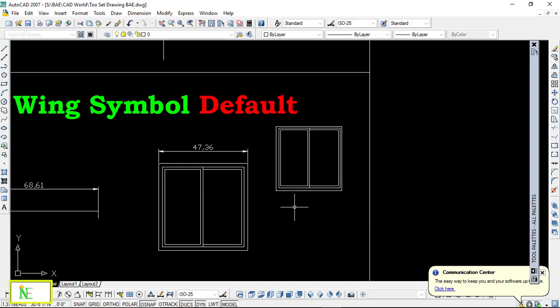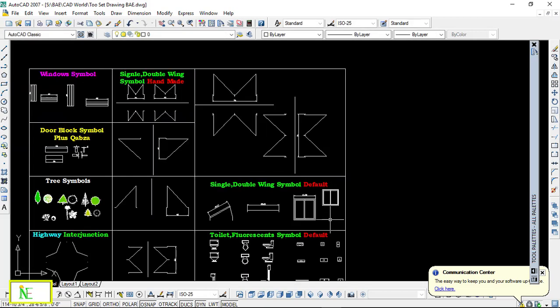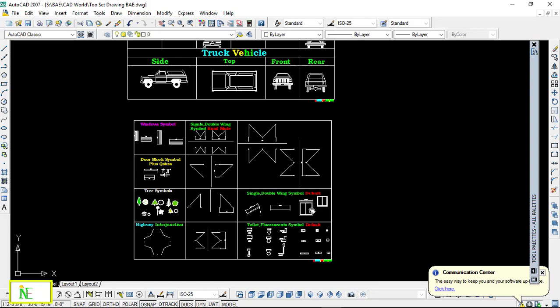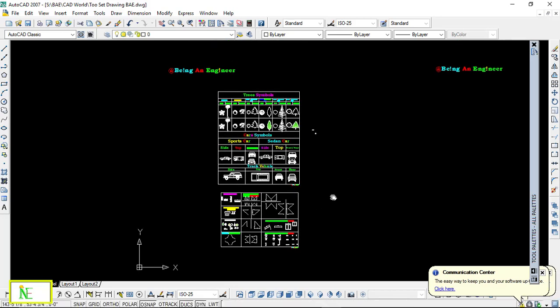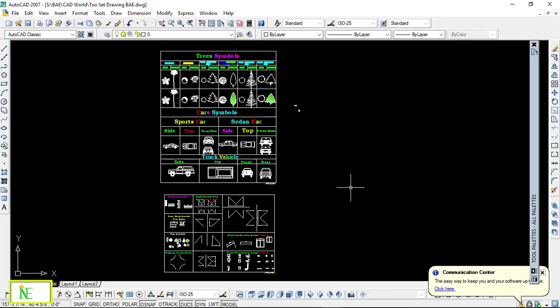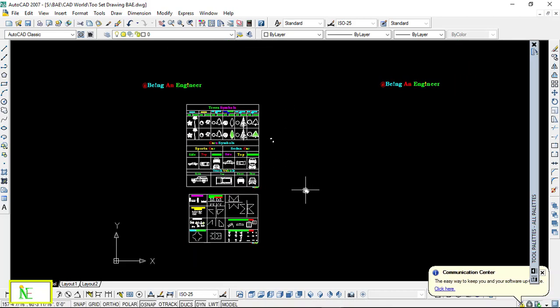So it is a basic trick. Hope you enjoyed this tutorial in which I have told you how you can insert symbols. And now the symbols, you can easily get from the link given in the description, okay?